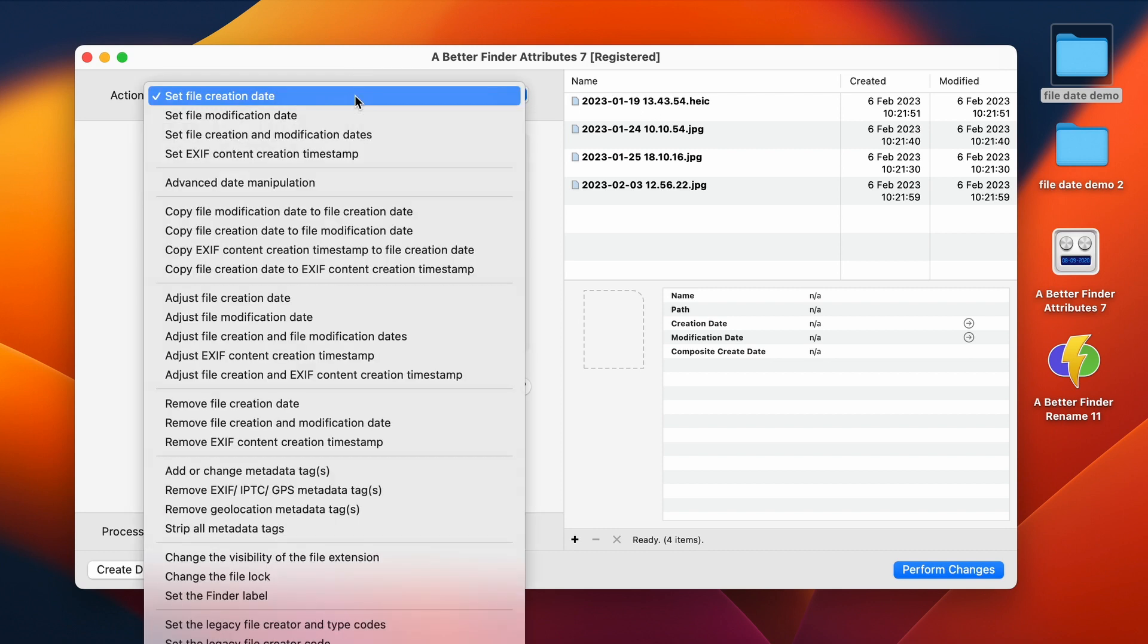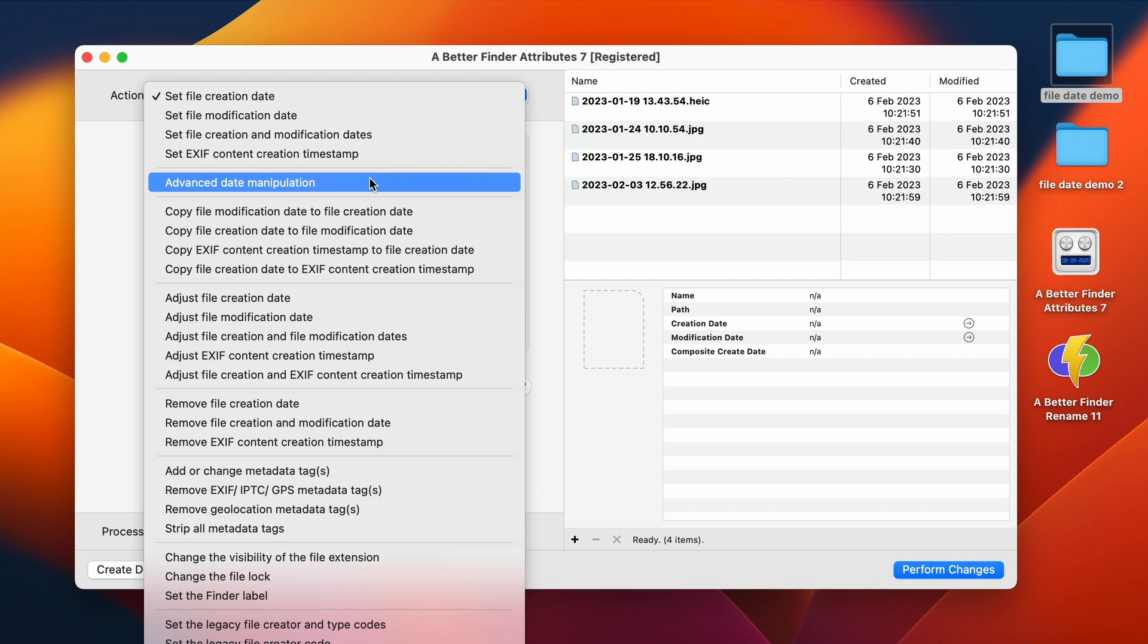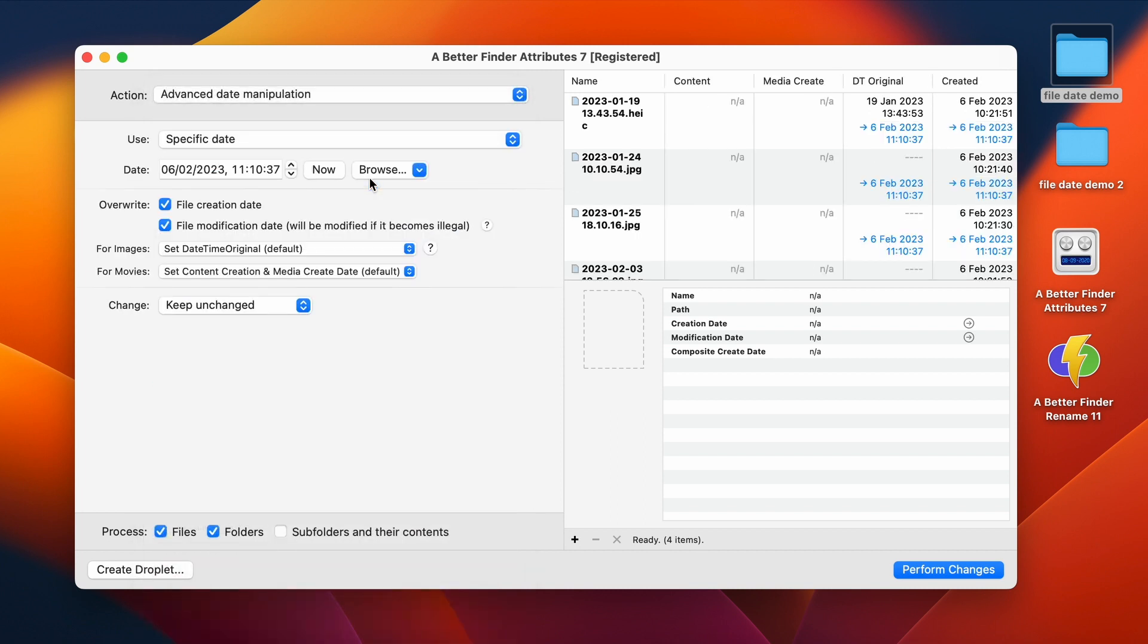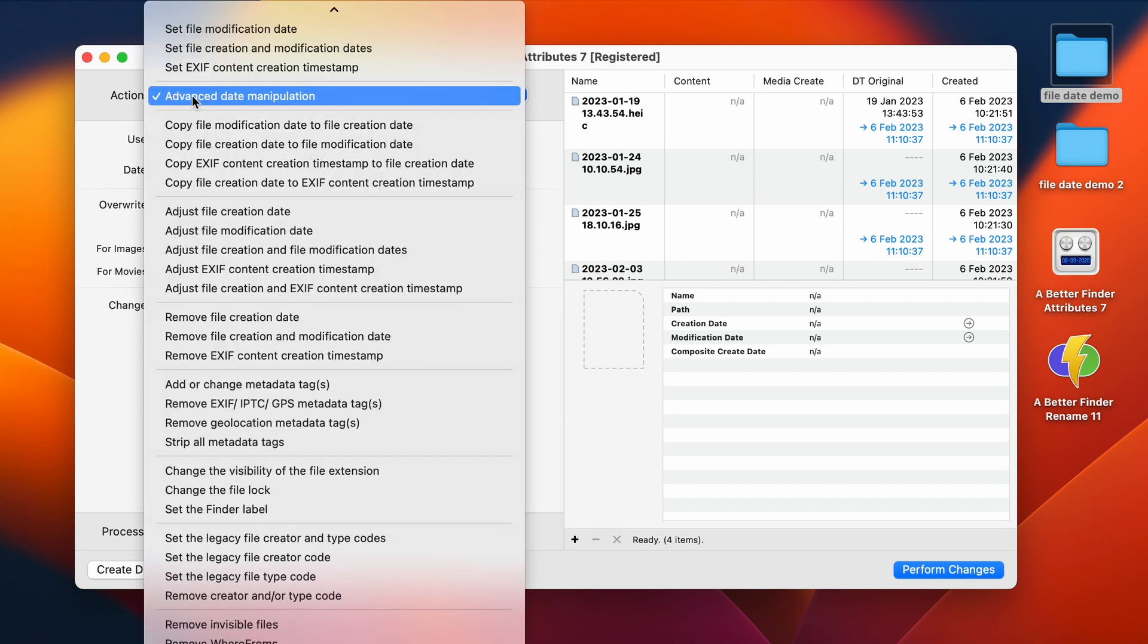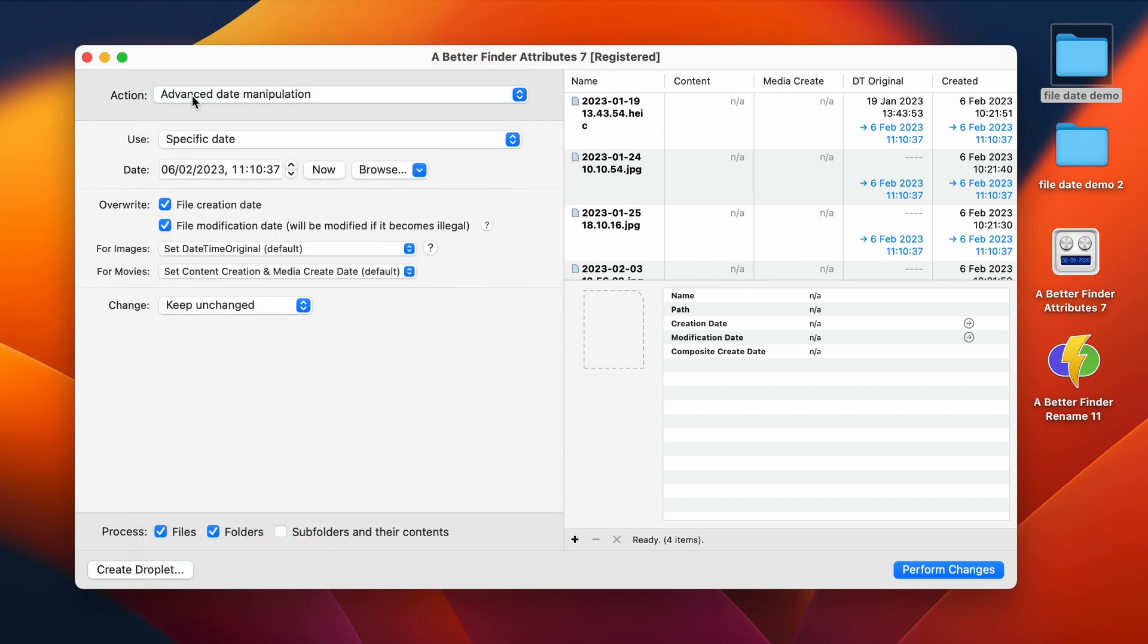First, we need to select the Advanced Date Manipulation action. This is the most powerful action in Better Finder Attributes and is a lot more flexible than the other simpler actions around it. But the price for that is that it is a little bit more complicated to use effectively.